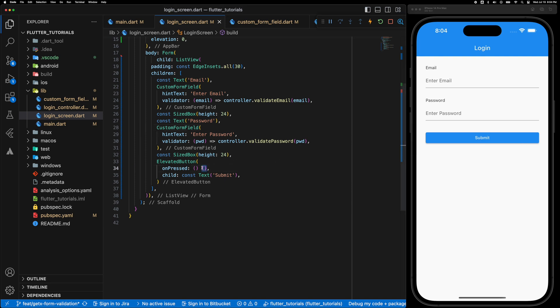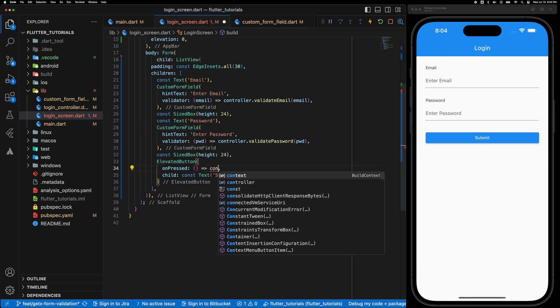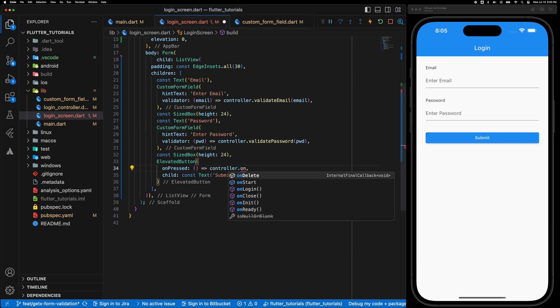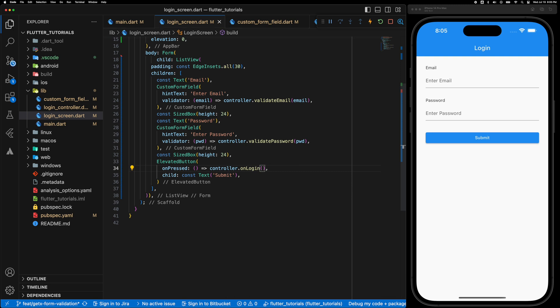And on tap of the button let's call the function controller.onLogin and that's going to validate the form.